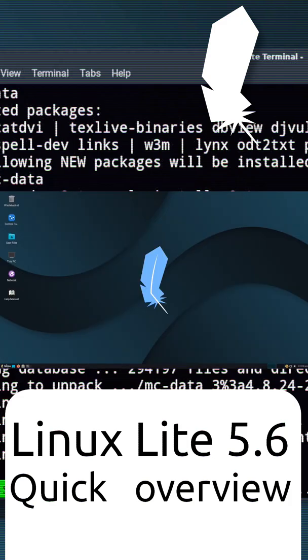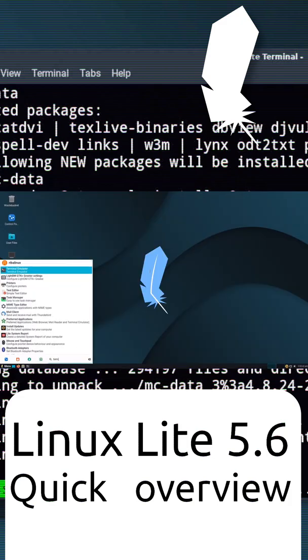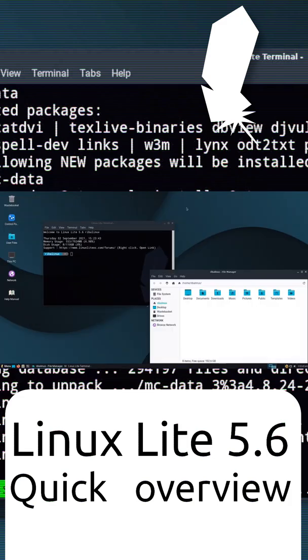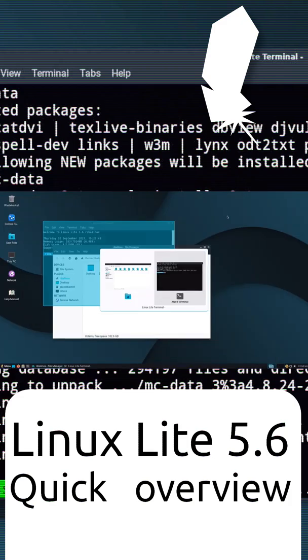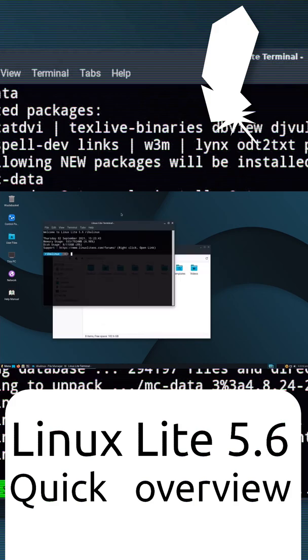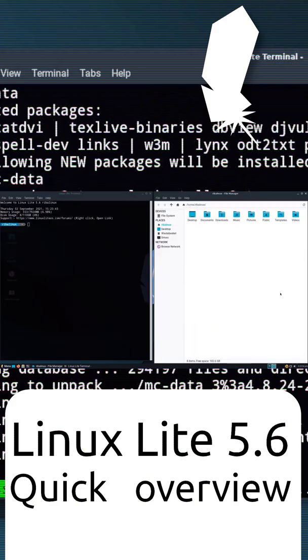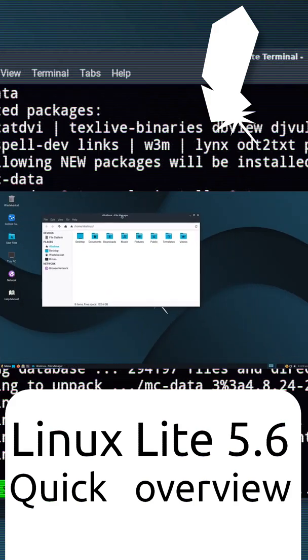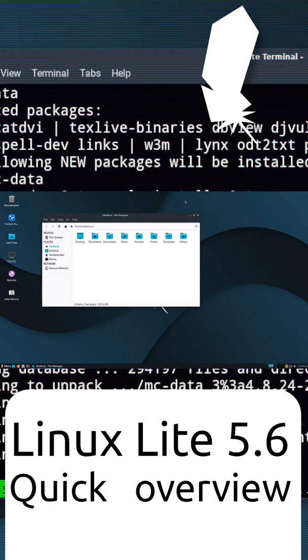The distribution offers a lightweight desktop experience with a customized XFCE desktop environment. It includes a set of Lite applications to make things easier for novice Linux users.